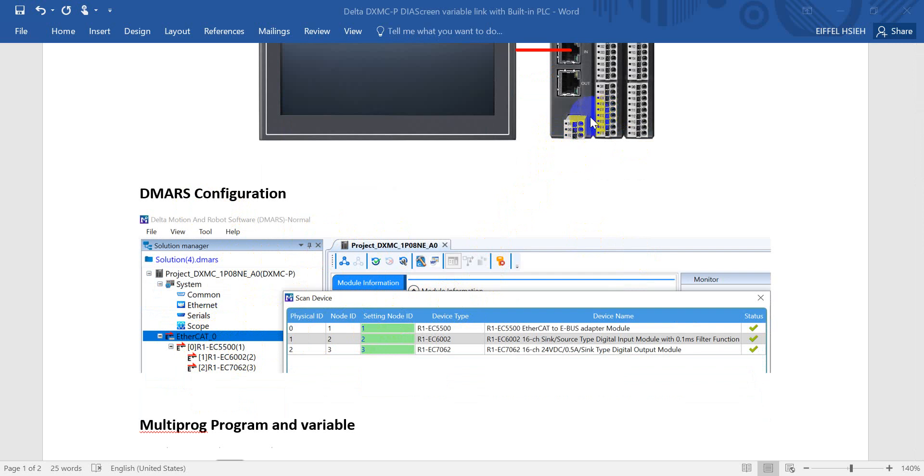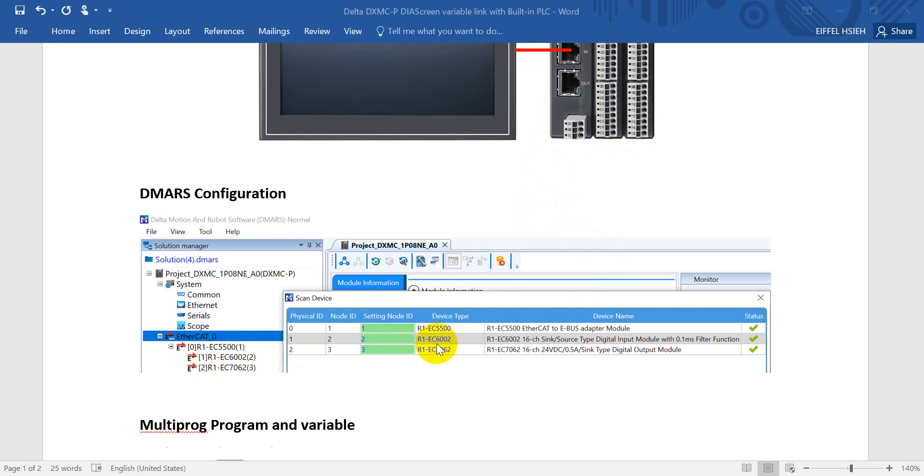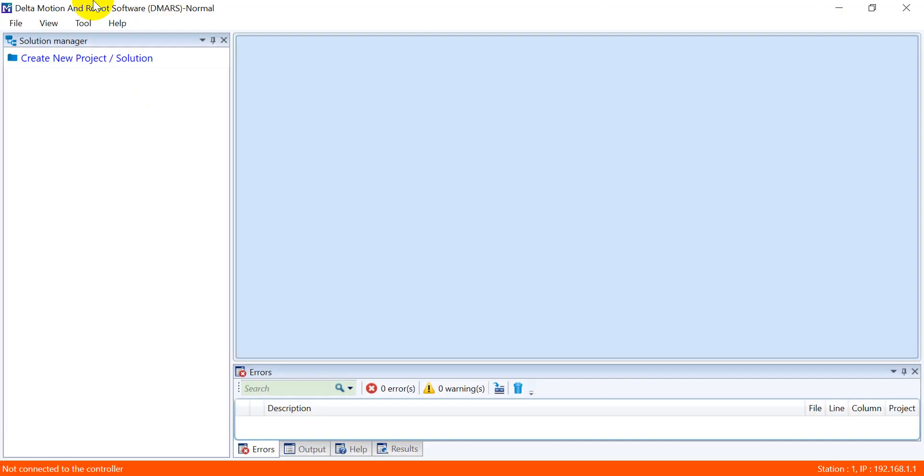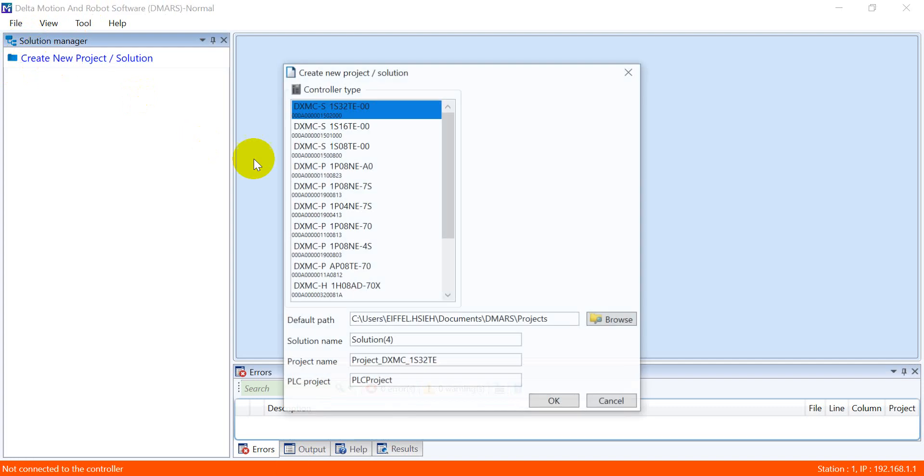This one basically just provides the power to this module. You can see R1EC 6.0, this one is for the digital input, and 7.0 is digital output. Here we can create a new project, and because we use this model 10 inch, we click and create the project.